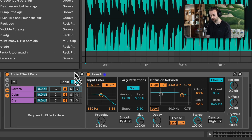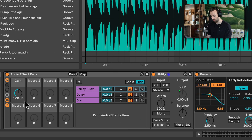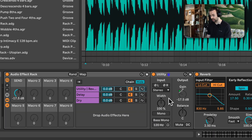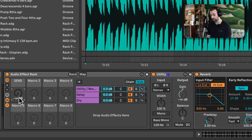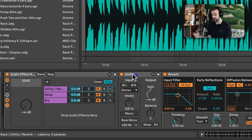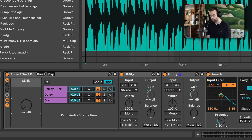Let's add a utility before the reverb, right click and map it to macro 1, and call it 'send.' In the mapping section I'll set the maximum value to 0. Now macro 1 controls the gain of the utility before the reverb, effectively controlling the send level of the break to the reverb. If we duplicate this utility with Command+D, the gain control retains the mapping including the range from negative infinity to 0.